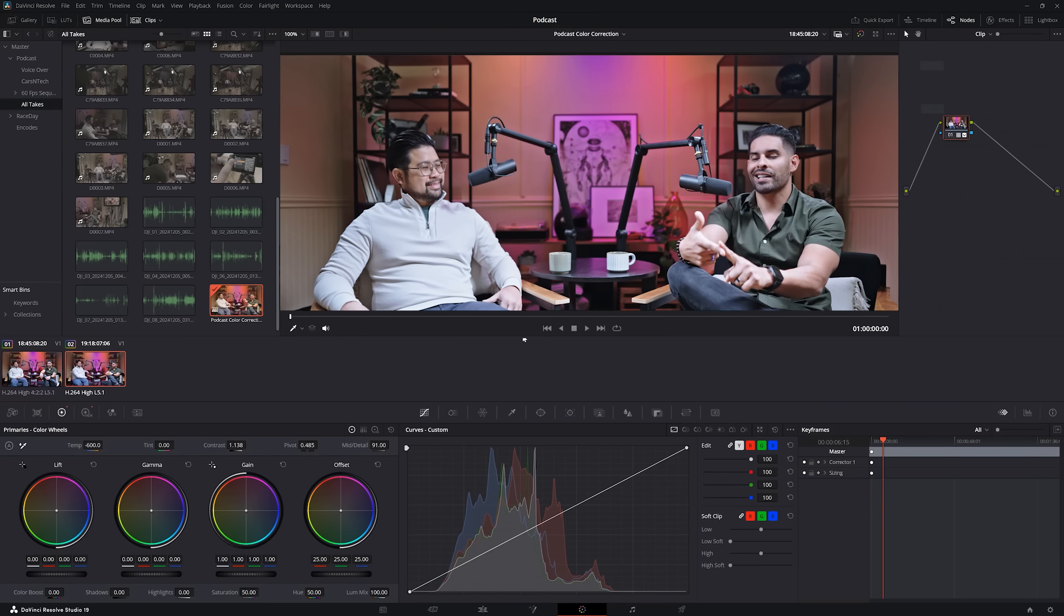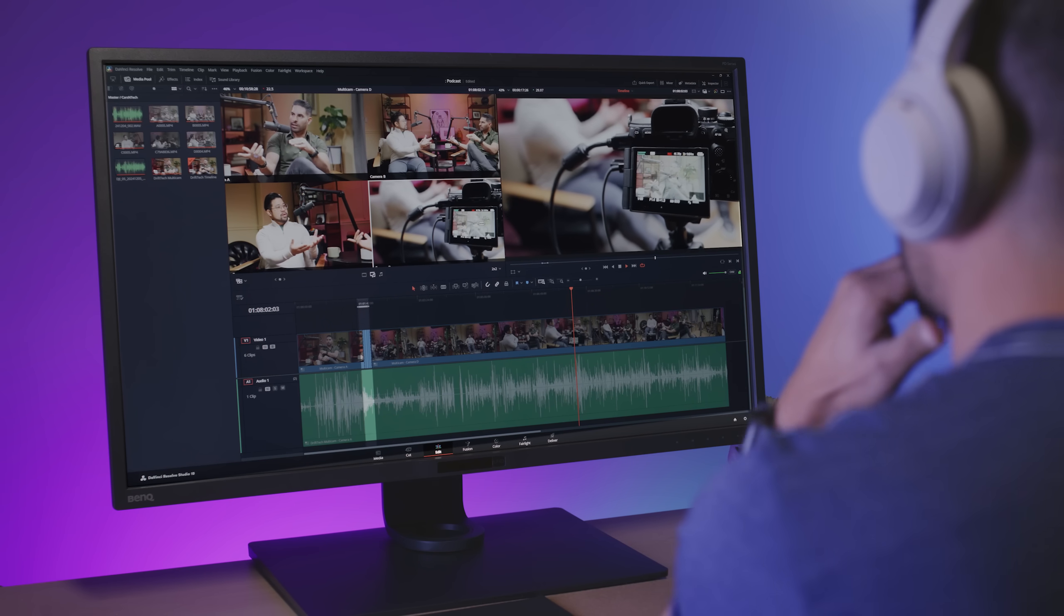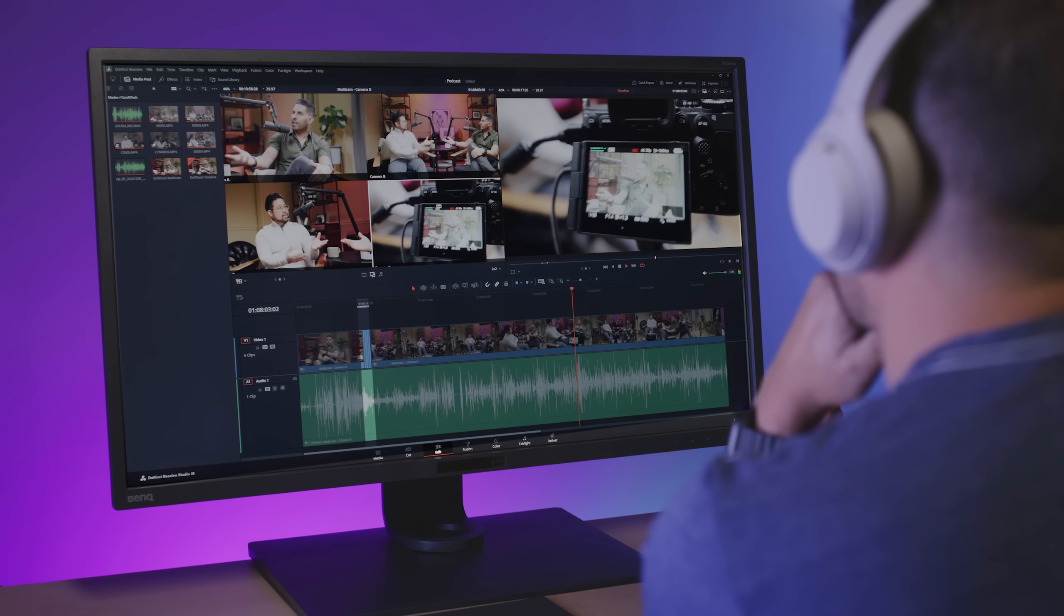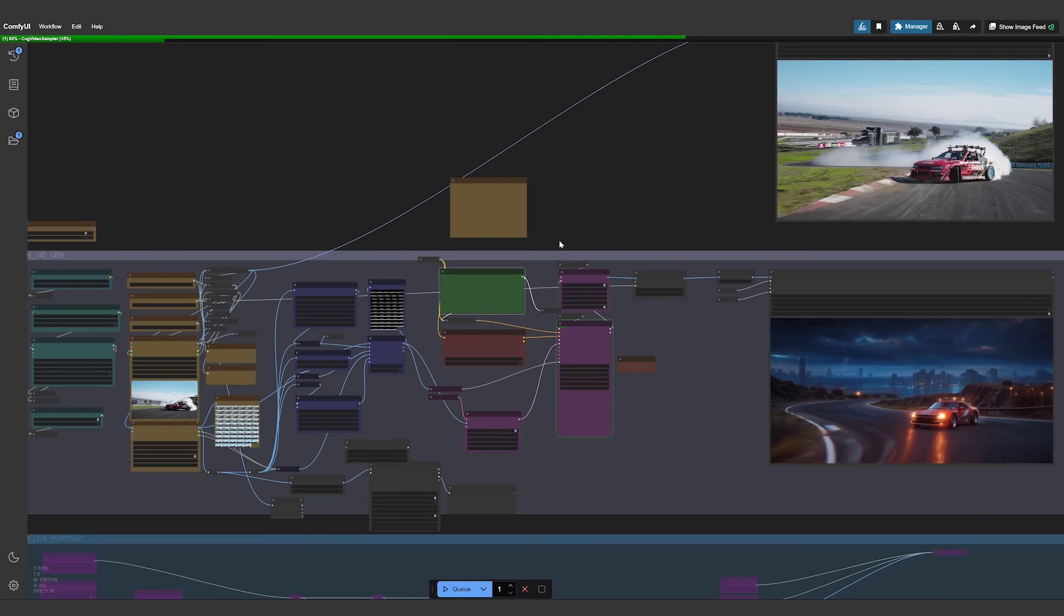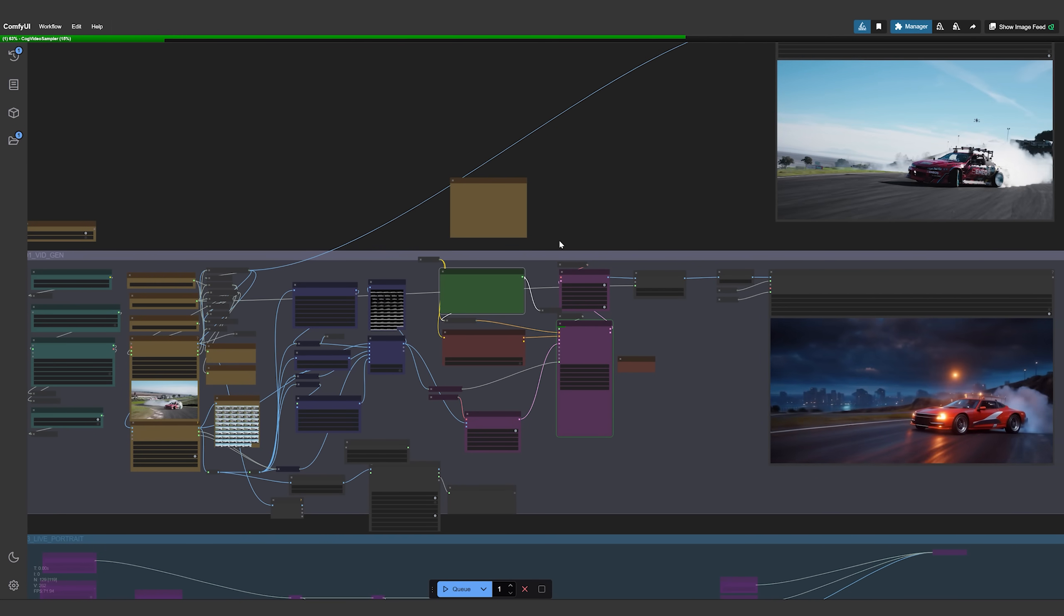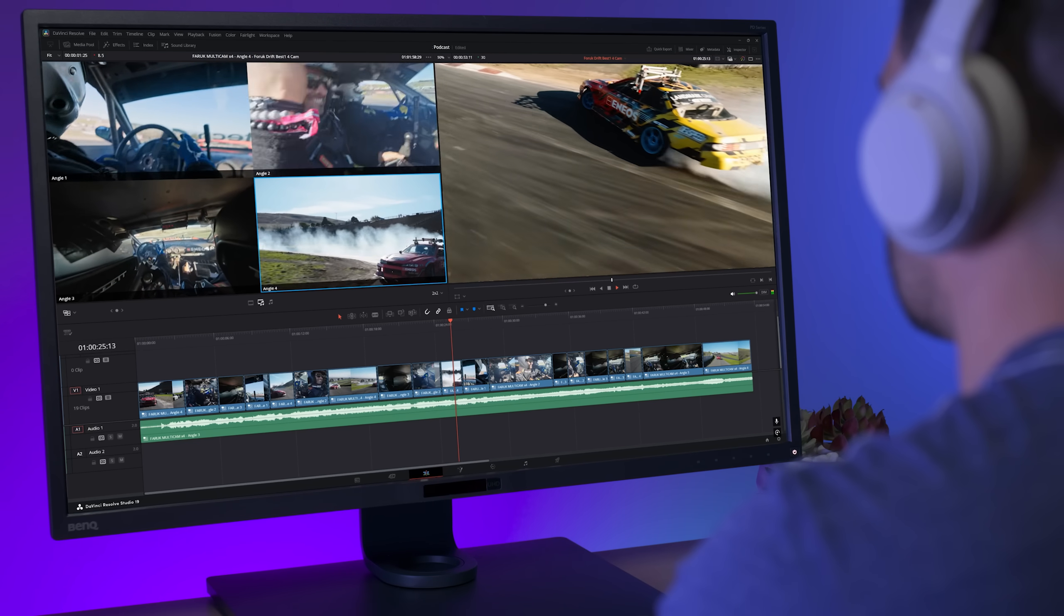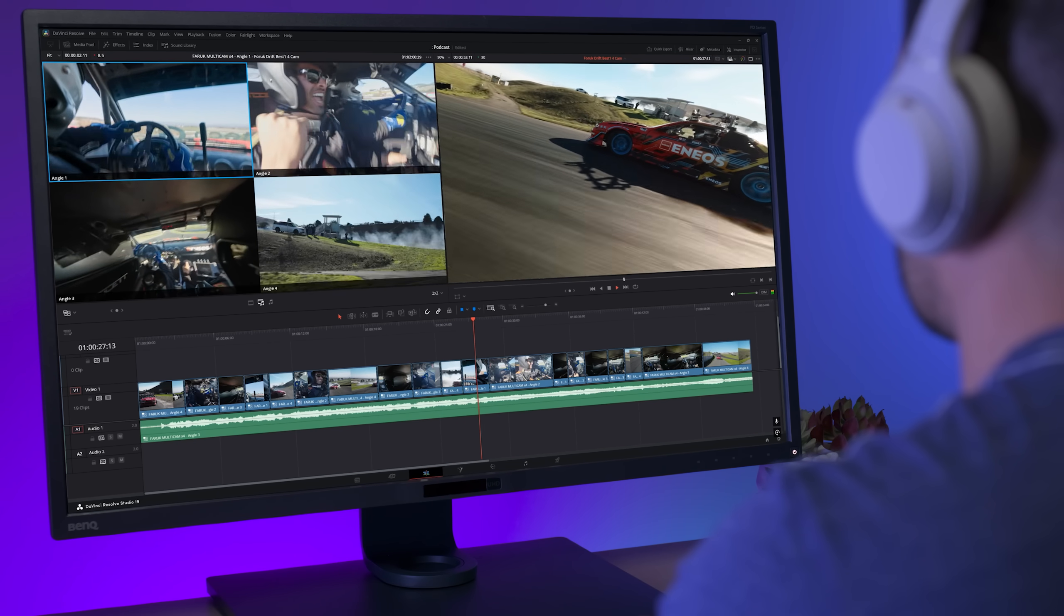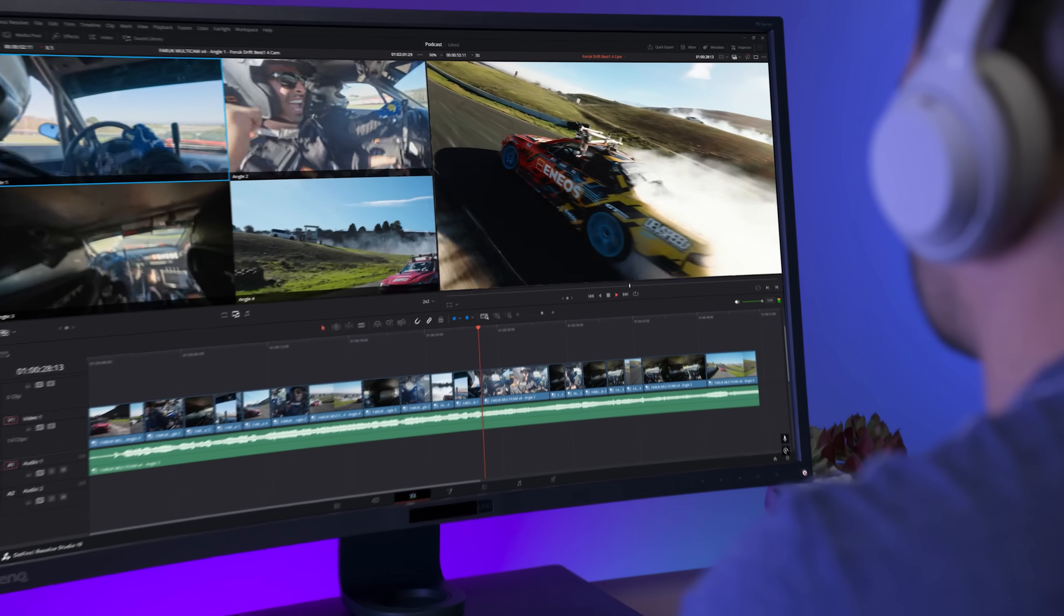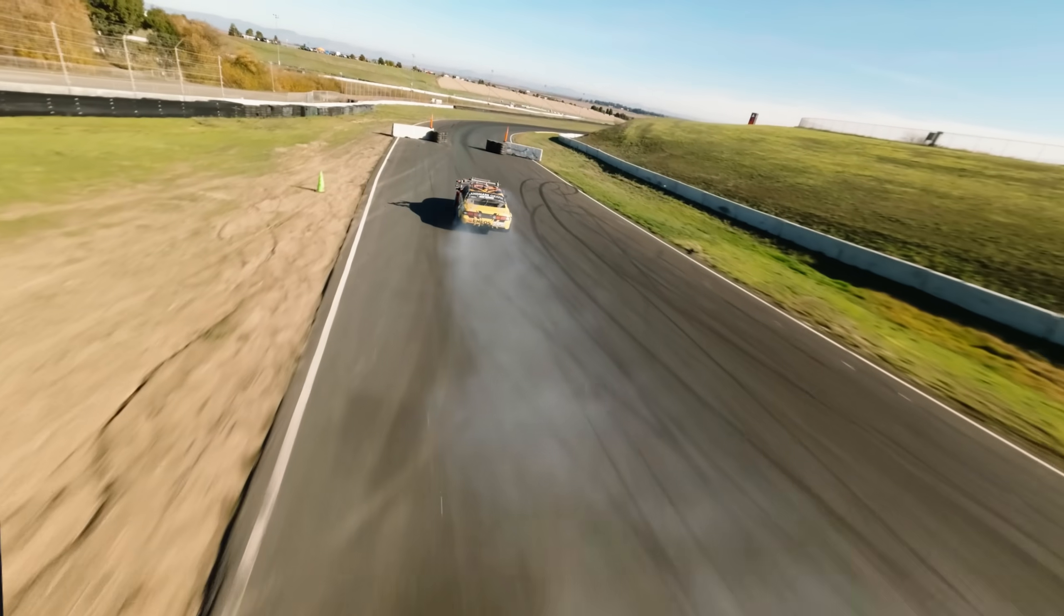With support for 422 10-bit color, faster encoding and decoding, accelerated AI effects, and generative AI tools, the GeForce RTX 50 series GPUs will change the game for video editors. Experience it today.